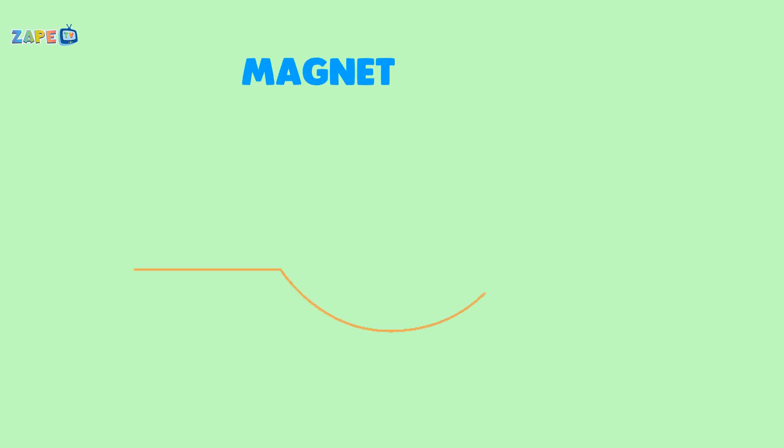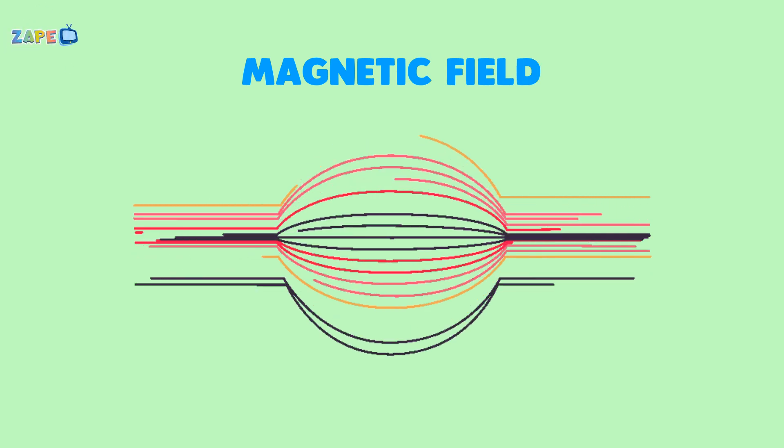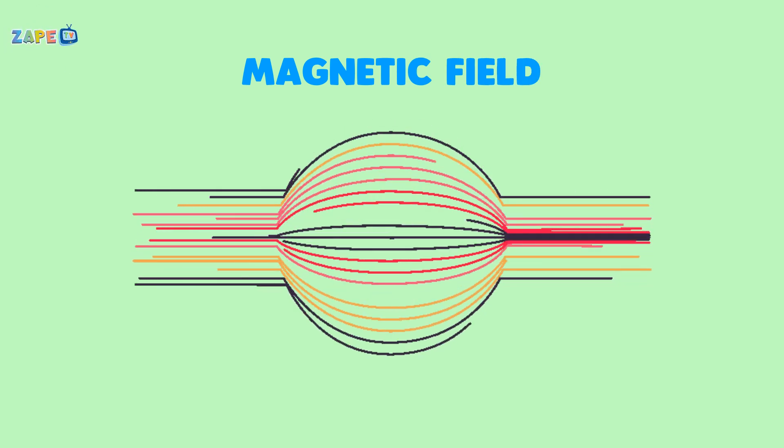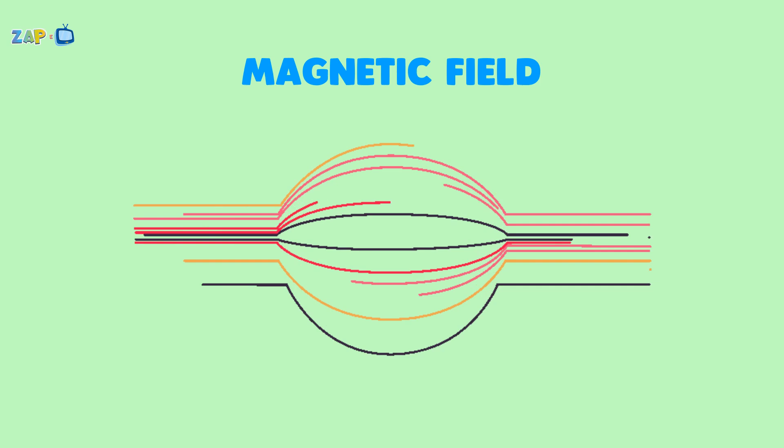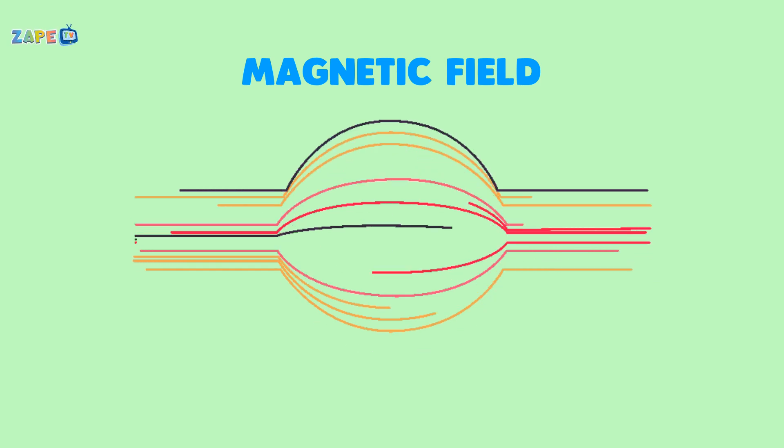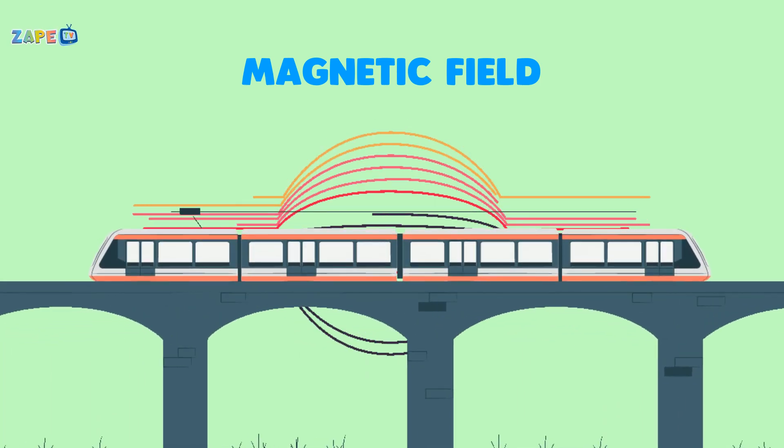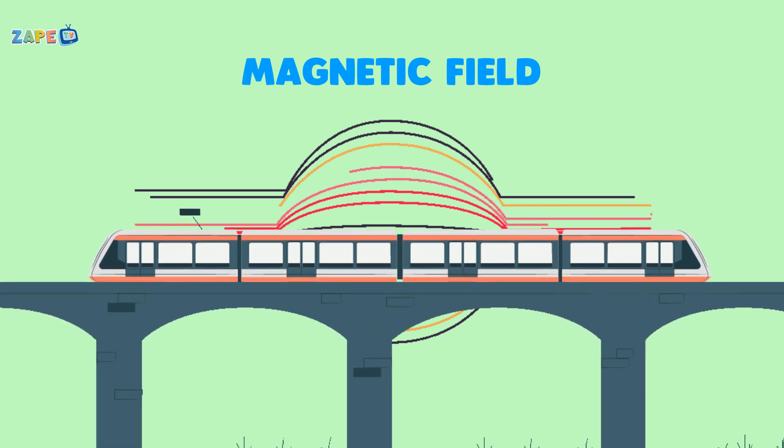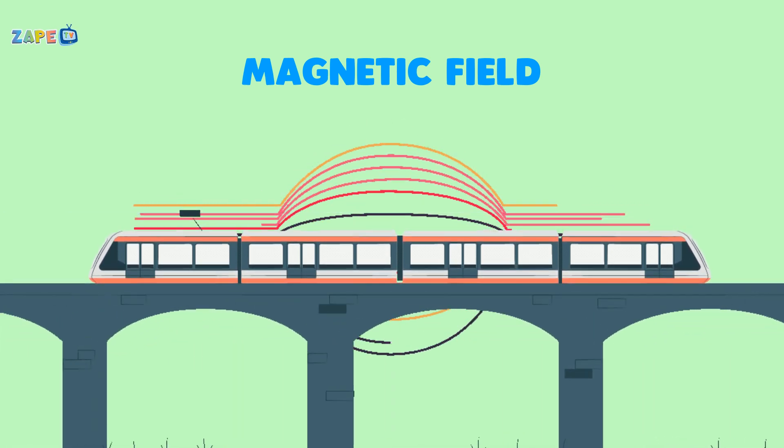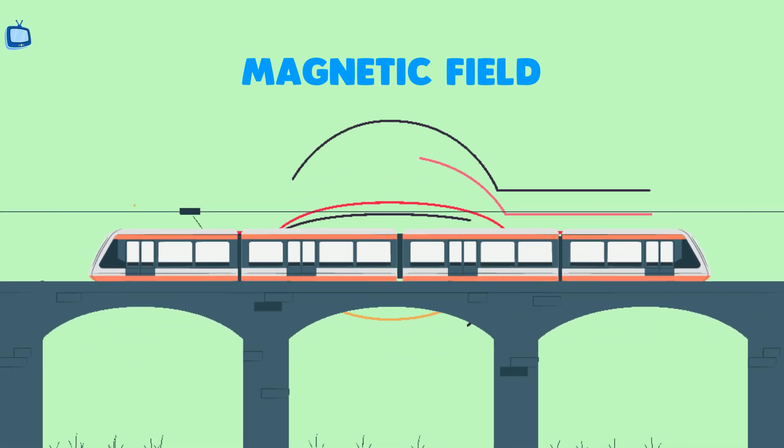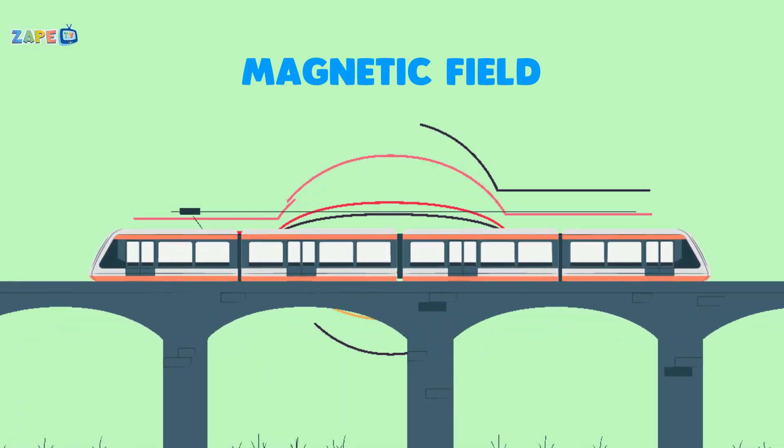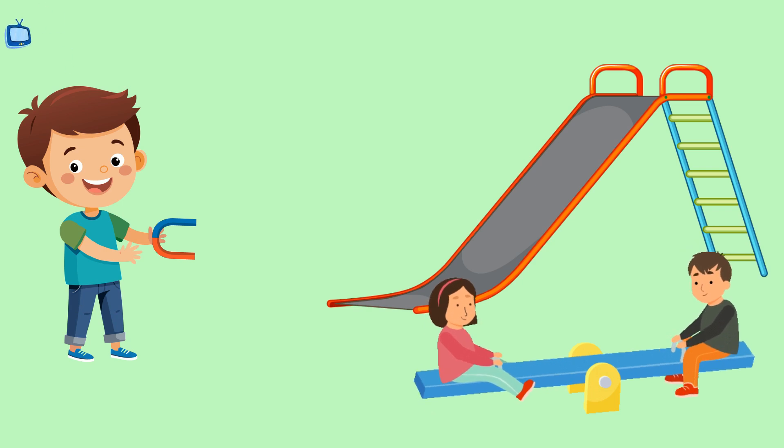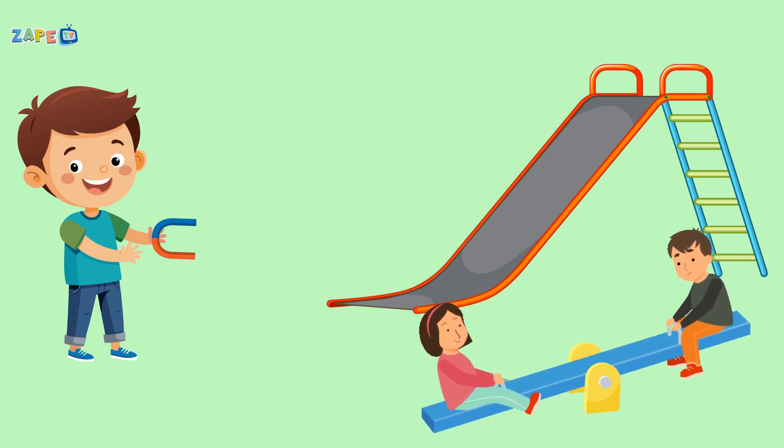Magnetic fields so strong and wide. They help us float, they help us glide. Magnets make trains zoom so fast. It's a science adventure that's built to last.